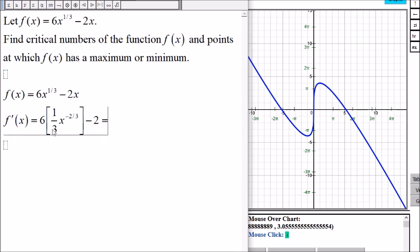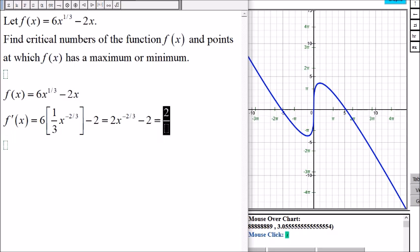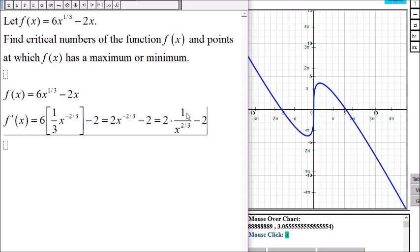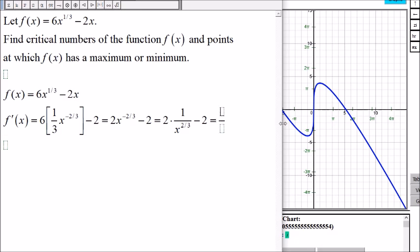Simplifying: 6 times one-third is 2, so we get 2x to the negative two-thirds minus 2. Since this has a negative exponent, we rewrite it with a positive exponent: 2 times x to the negative two-thirds is the same as 2 over x to the two-thirds. So the derivative is 2 over x to the two-thirds minus 2.